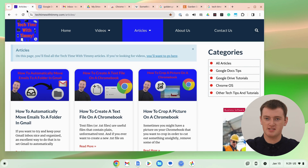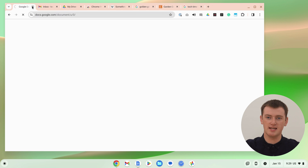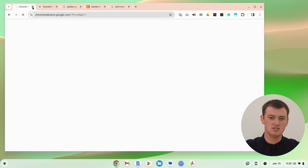In this video, Timmy's going to show you how to close all of your tabs in Google Chrome. The obvious way to do this would be to just sit here and close each tab one at a time until they're all closed, and that actually does work quite well most of the time.